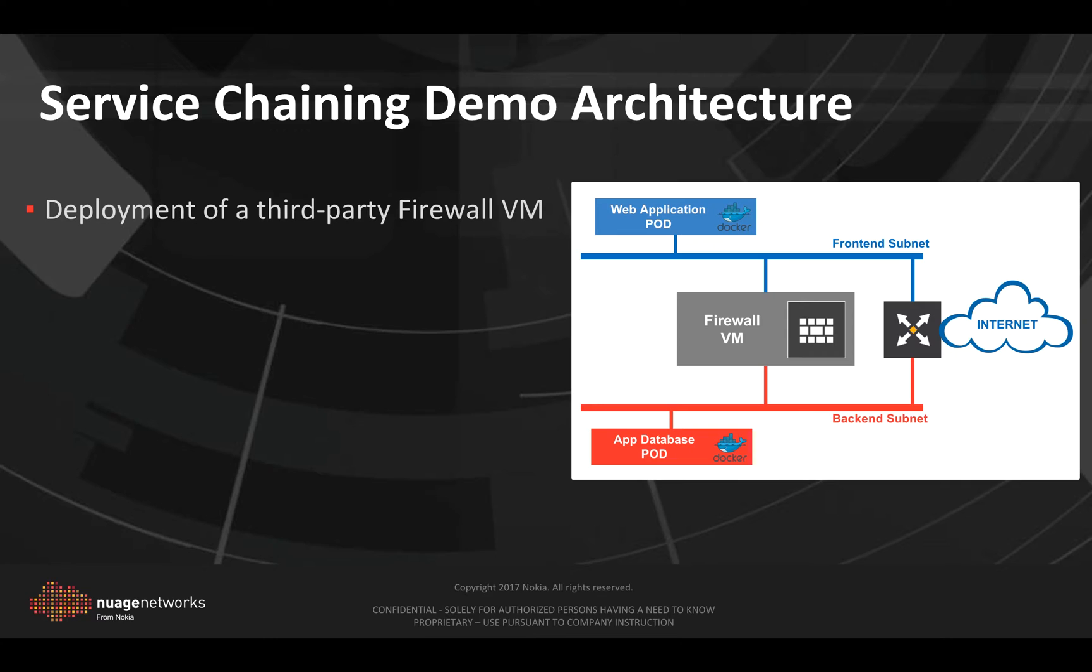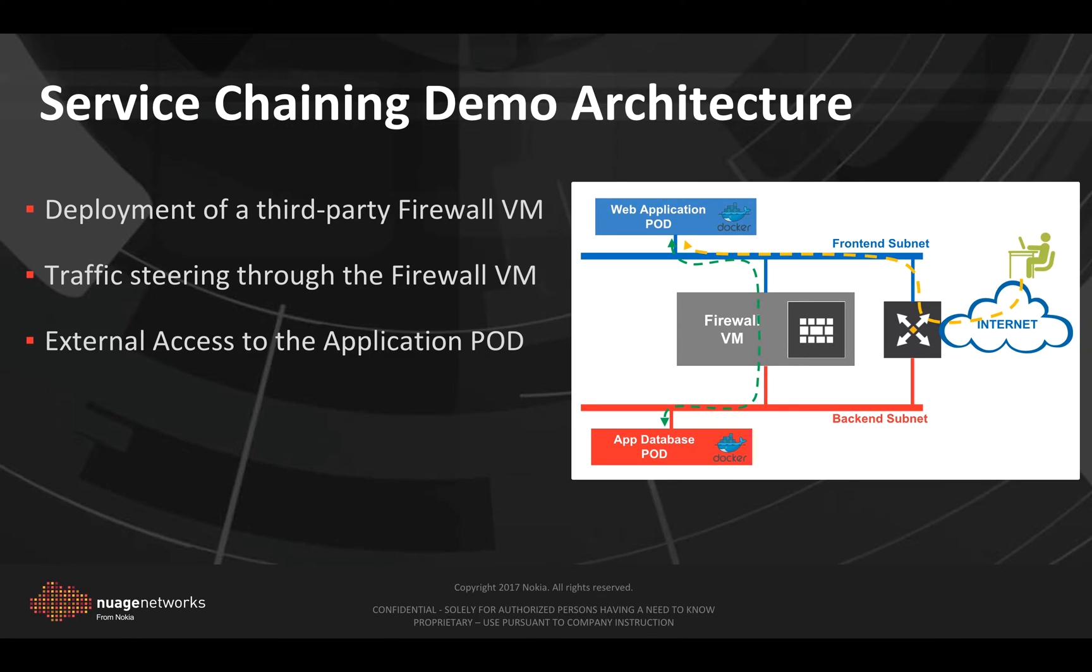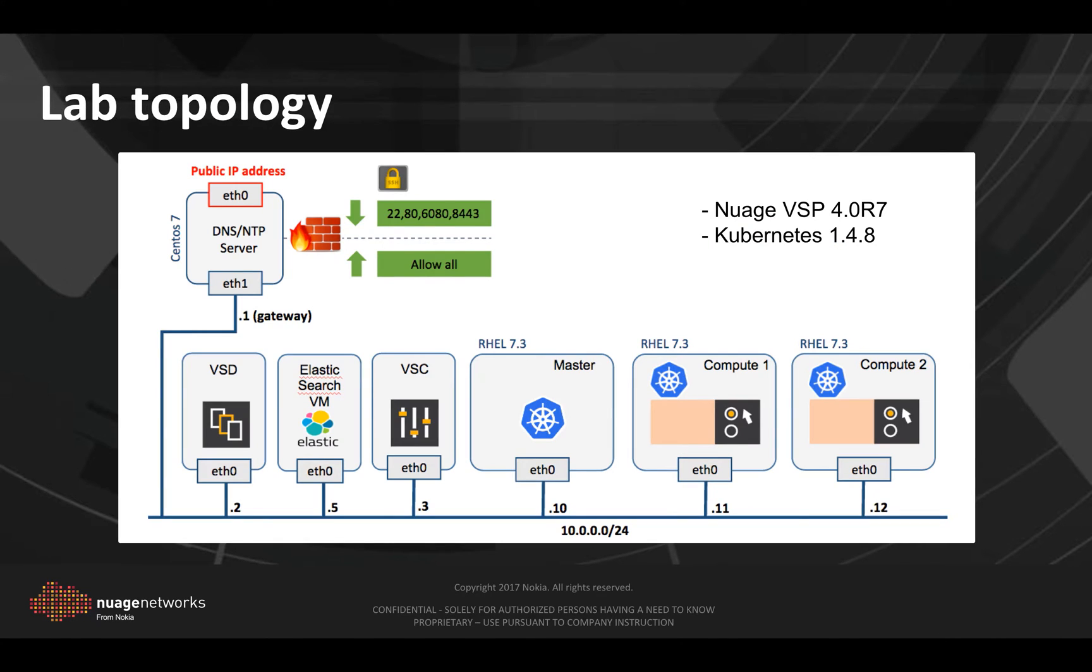Next, we will deploy a firewall VM on one of the minions and see how easy it is to steer the traffic to this VM for inspection. And at last, we will access this application from the internet.